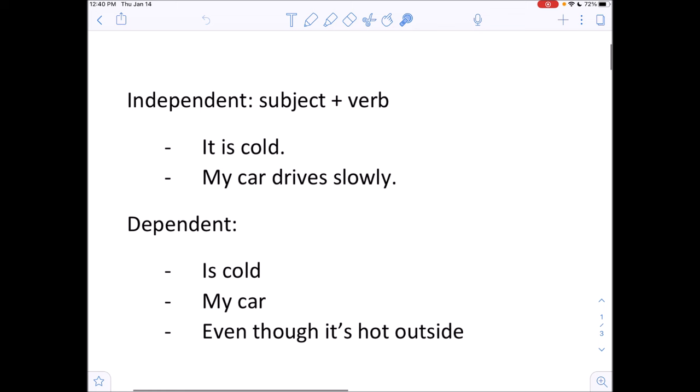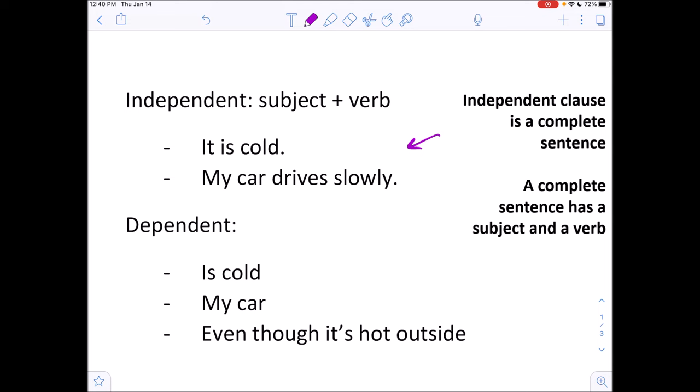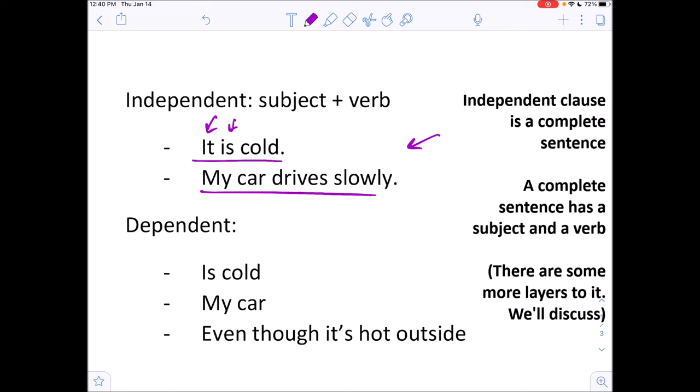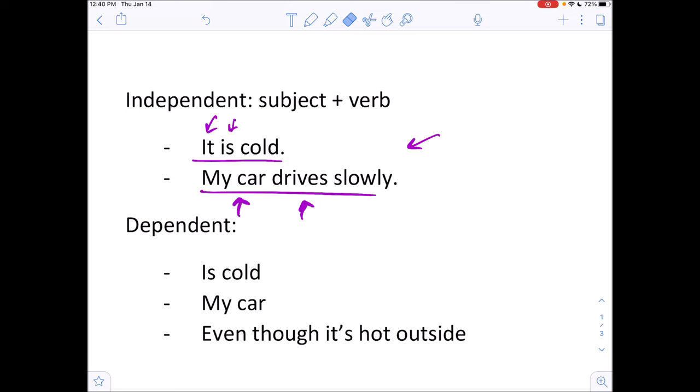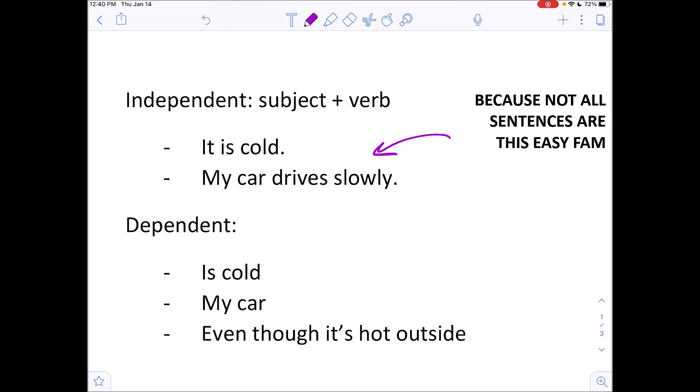Let's start with clauses. Why is this important? Basically, a sentence is complete if it has a subject and a verb — that's an independent clause. And an incomplete sentence cannot stand alone. For example: 'it is cold' — you have a subject and a verb, that's a complete sentence. Another example: 'my car drives' — 'my car' is your subject, 'drives' is your verb. That's a very simple independent clause. Not every sentence in English is this simple, which is why we need to study sentence structure types.